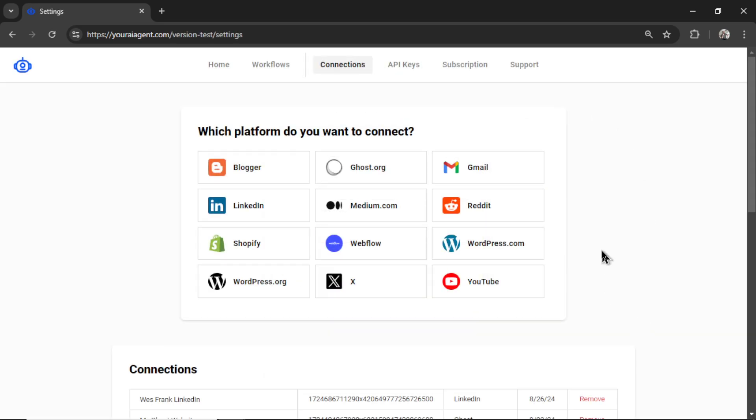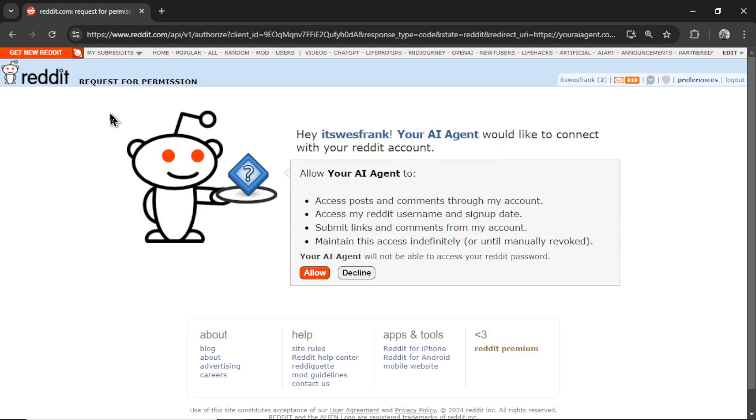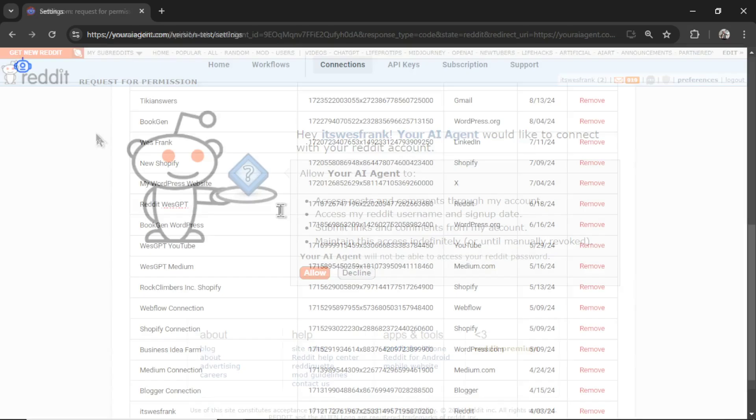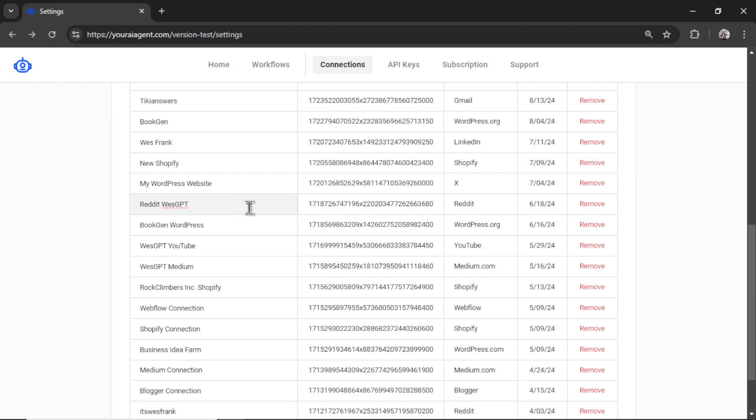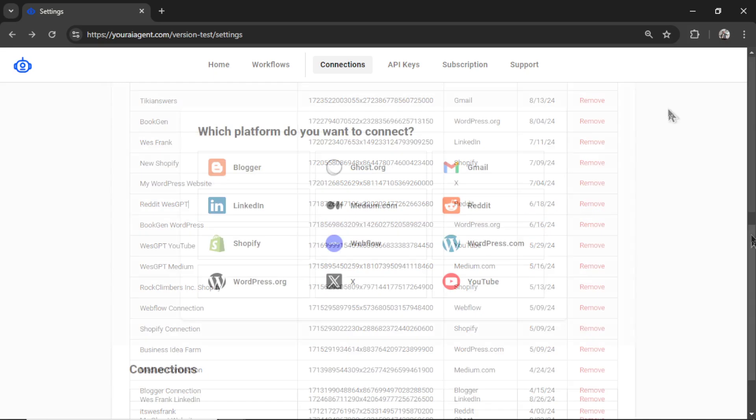It's going to drop you onto the settings page. You want to connect your Reddit account, so I'm going to click this. Name your Reddit integration within your AI agent. Let's go WestGPT. Click connect. It takes you to this request for permission page. You're going to click allow, and if everything is good, you're going to see your connection down here. I connected this account a while ago, so I don't need to reconnect, but you can rename this connection. You can remove it altogether.